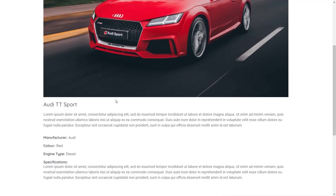You might be wondering why you'd want to create a custom post type when you could just add custom fields to the normal post type. If you have a very basic website with a single topic like recipes, that would work fine. However, when you have multiple different kinds of content — cars, lorries, vans — it gets unwieldy to shoehorn all of those into a typical post. So it's much better to use custom post types.